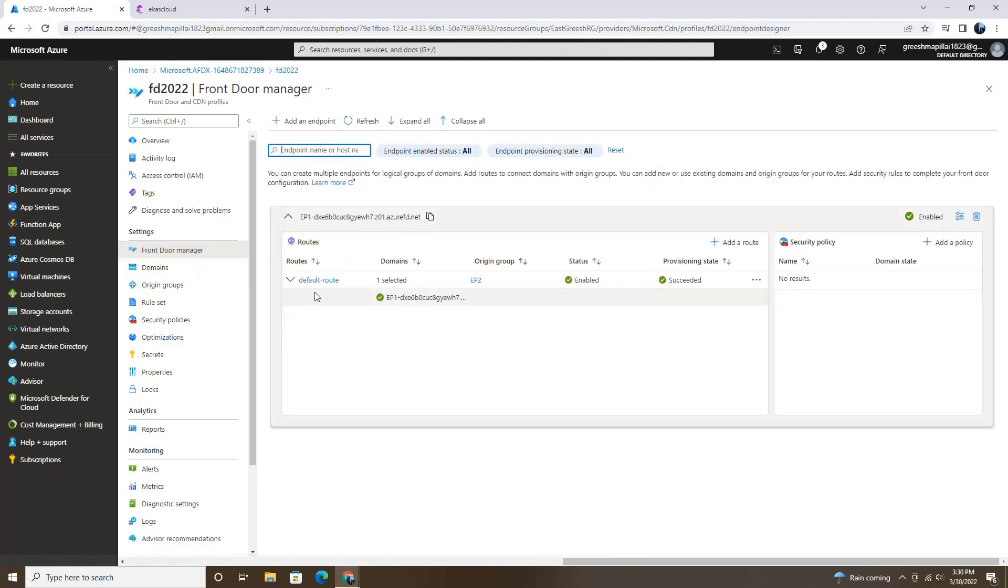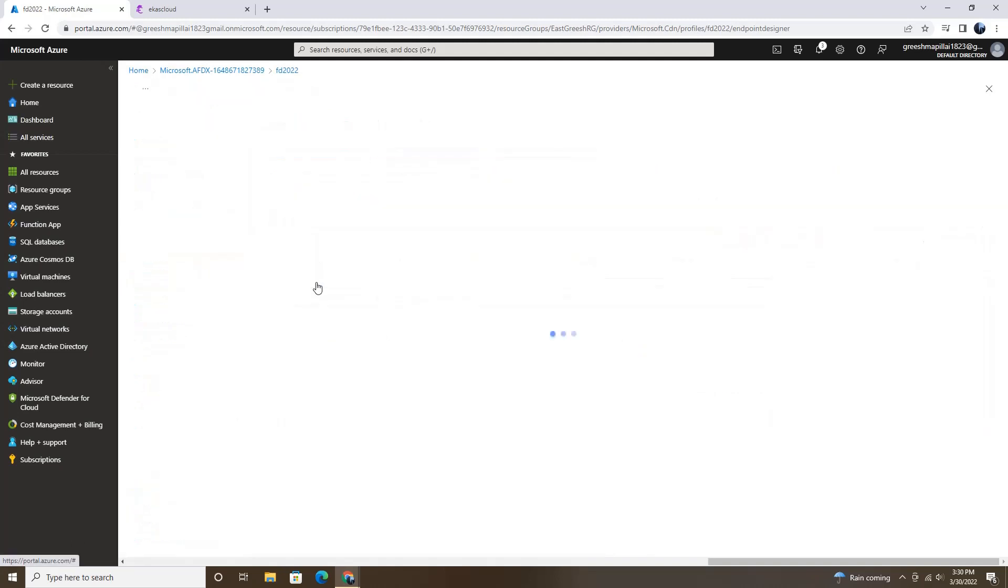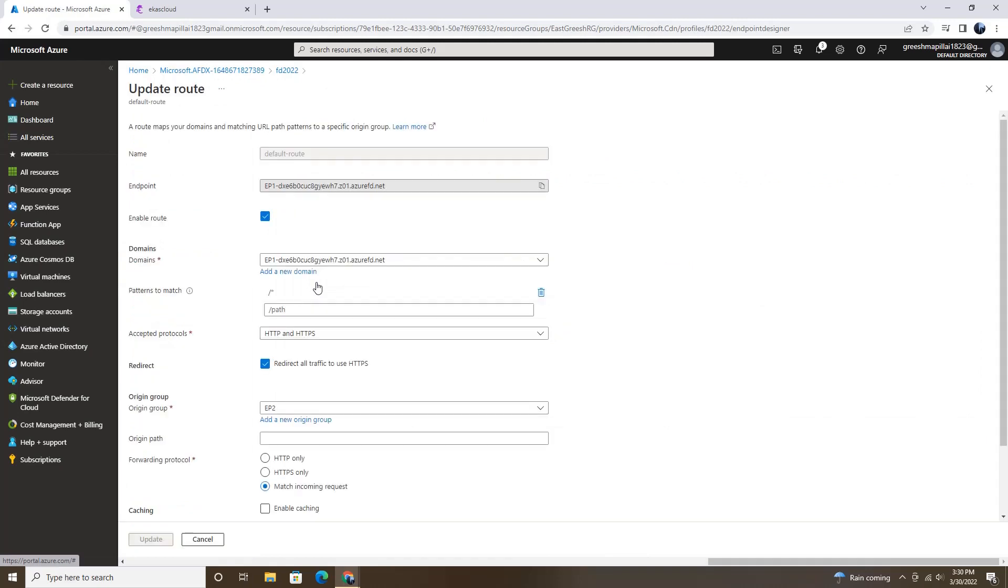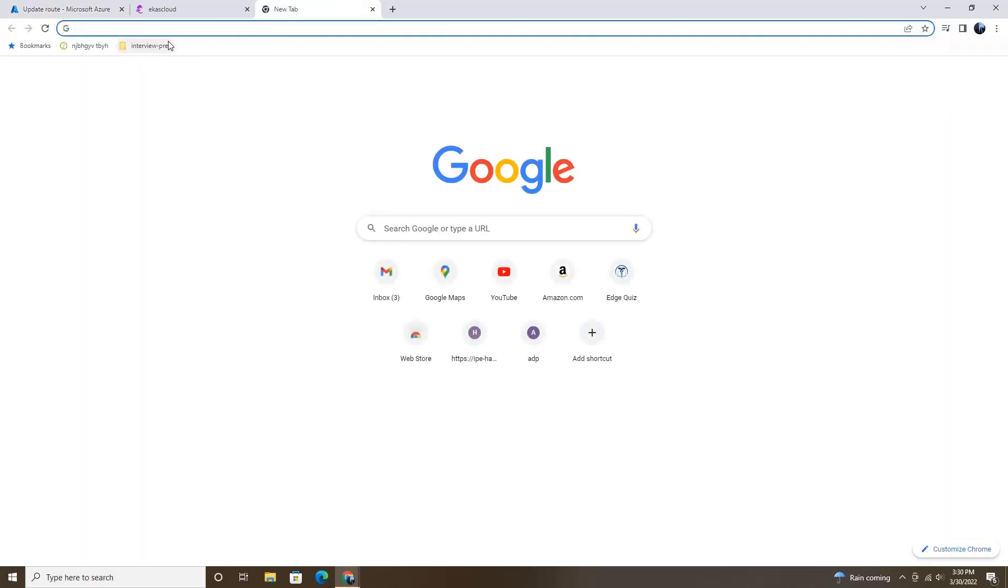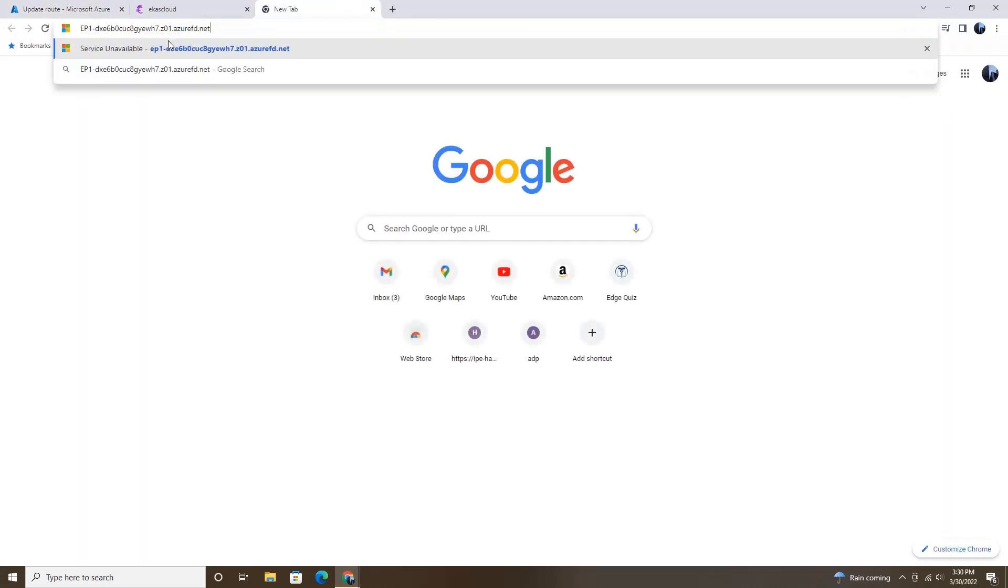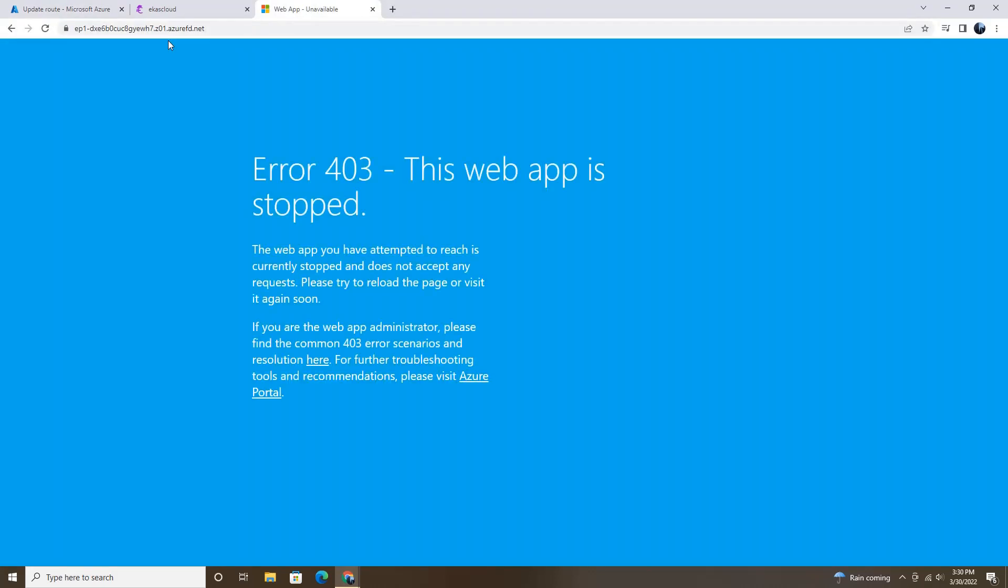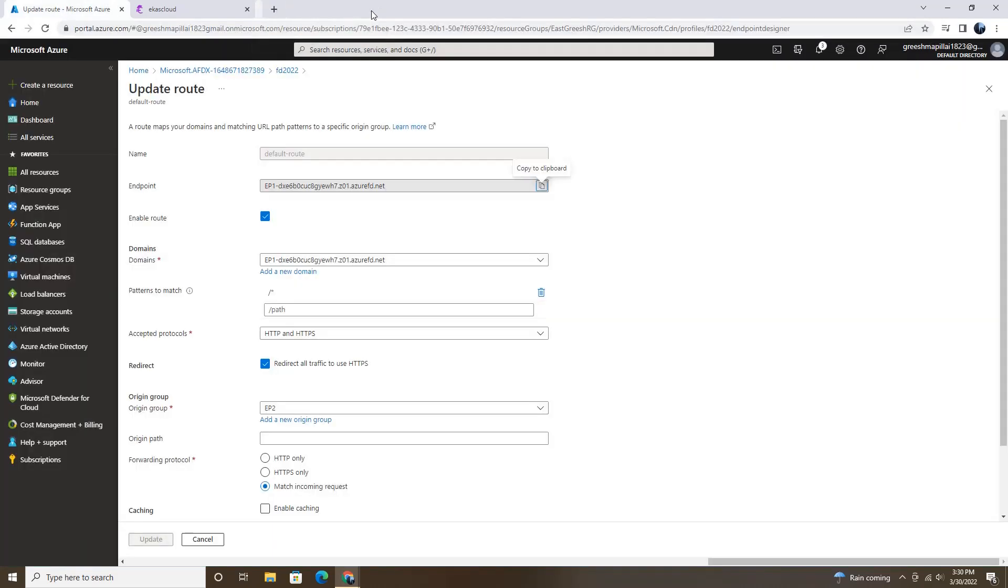Let's go to front door manager and select this. And copy this endpoint. And paste it in a new web page and enter. Maybe it might take some time. Let me go back and refresh the system one more time.